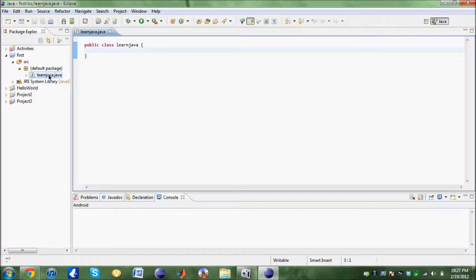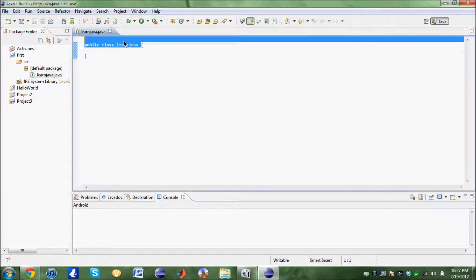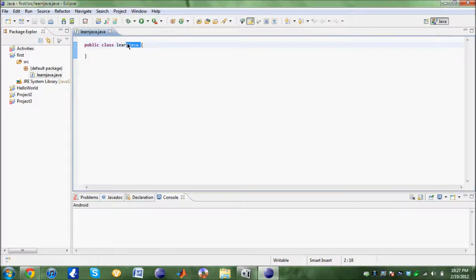This file name is supposed to be the same. This is what keeps these two connected. So what if I change this to just learn? You're going to get an error over here.